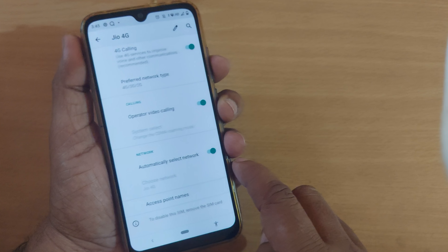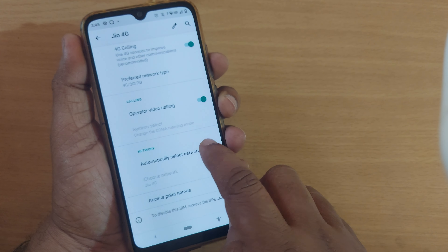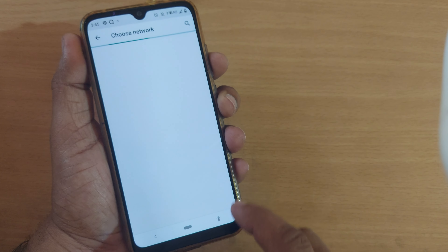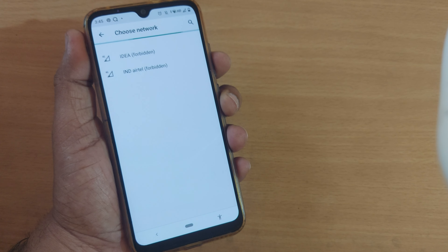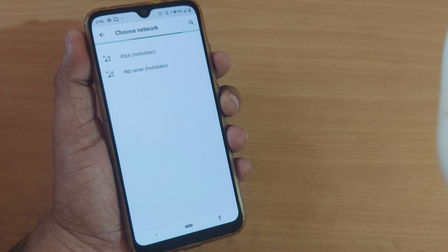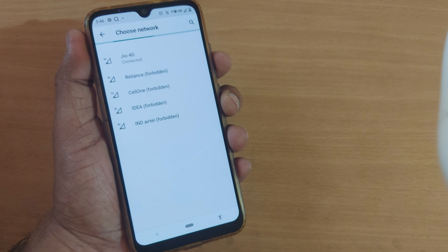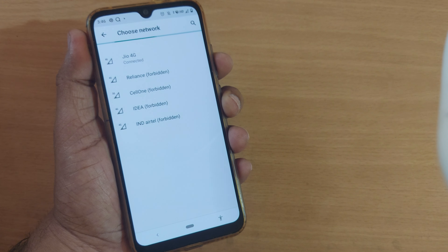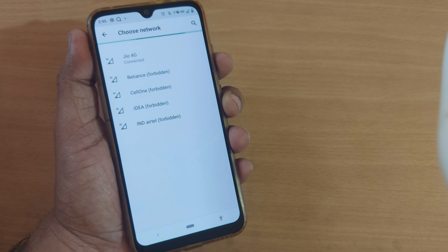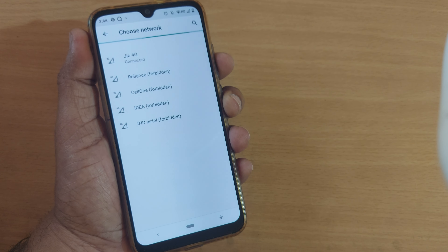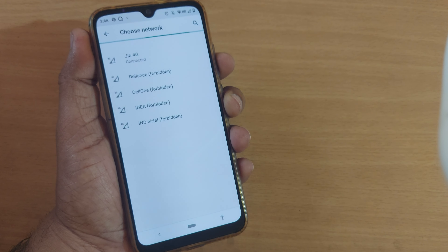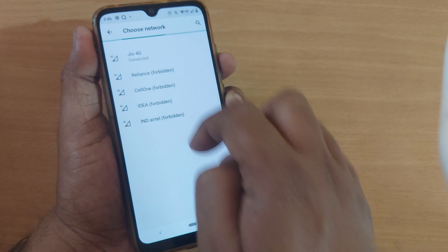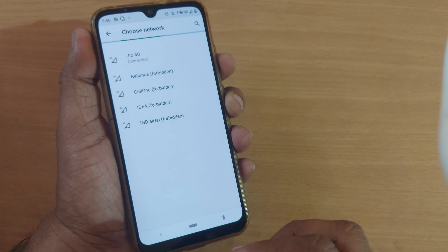In that case, what you can do is first turn off and disable this option so that it will go into manual mode. In manual mode, it will show you all the available networks, and the network operator which you have subscribed to will also be shown here if the network signal is there.